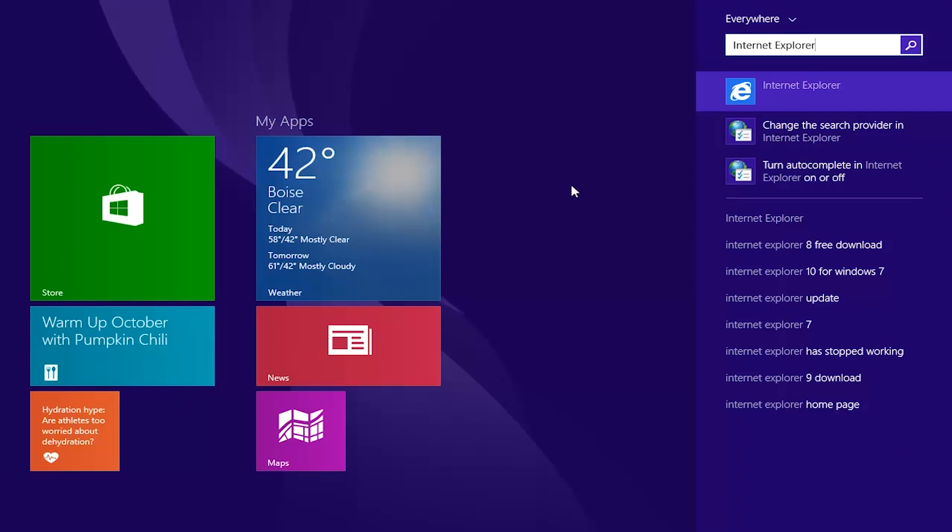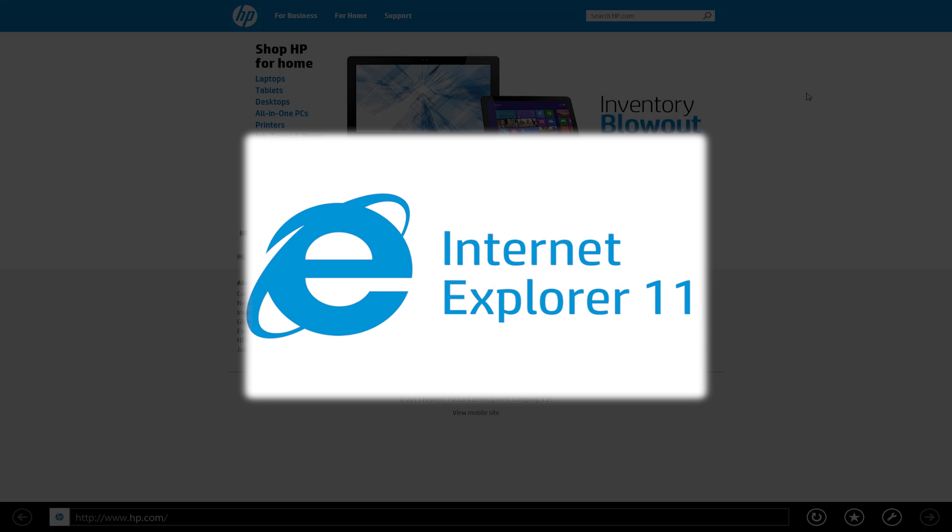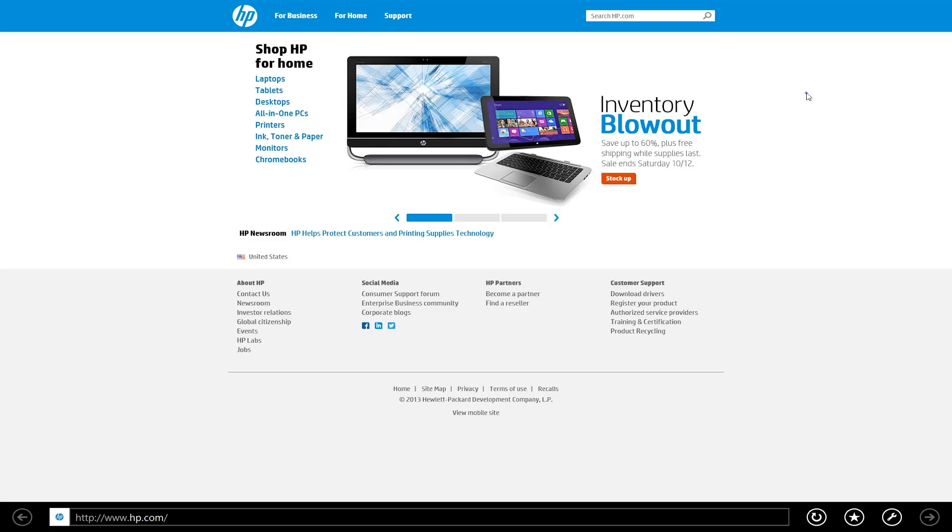Click on a suggested search to open a web browser and view the results. Internet Explorer has also been updated to version 11, which contains many new features and improvements.